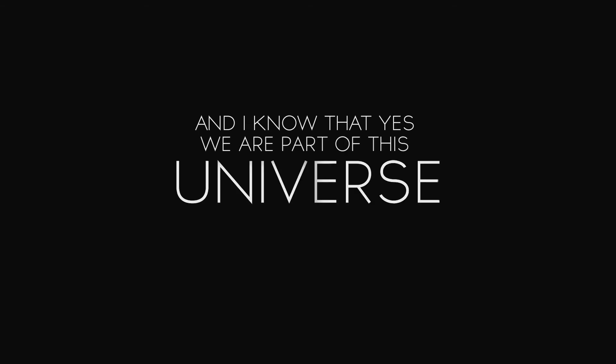And I know that, yes, we are part of this universe. We are in this universe. But perhaps more important than both of those facts is that the universe is in us.